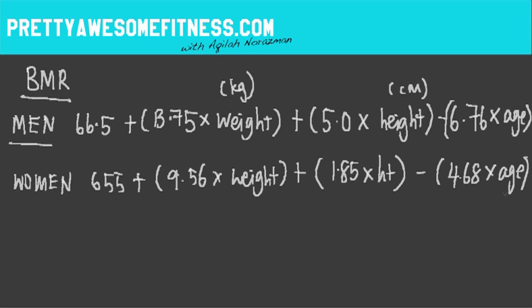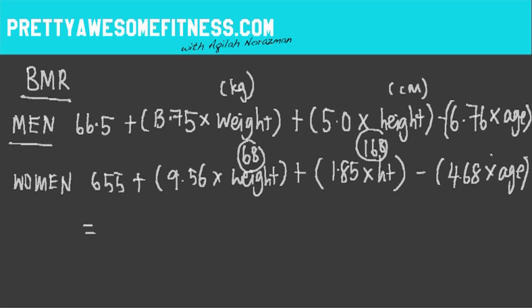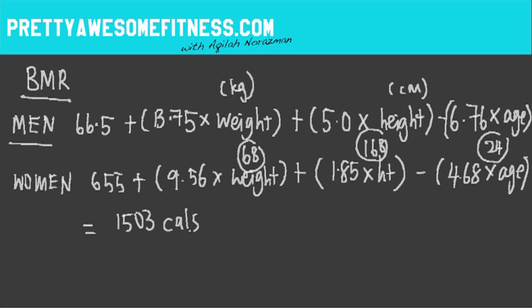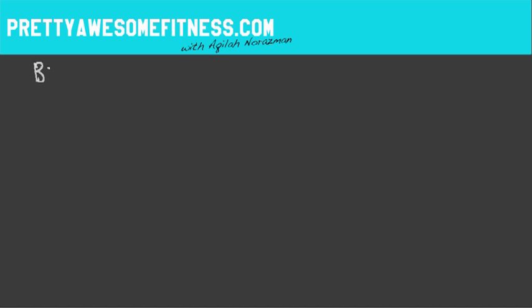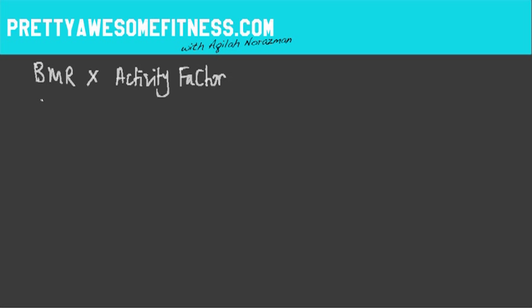I've done my calculations earlier. And if I've actually put in my weight, which is 68 in kilograms, I am 168 centimeters and my age is 24, I would actually get 1503 calories. And this is basically how much calories I need to survive. To breathe, to blink, to all my internal processes. So just to survive. And does not take into consideration how active I am.